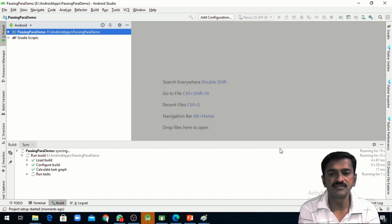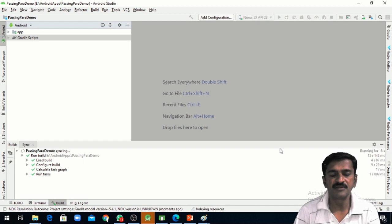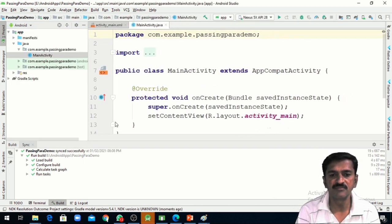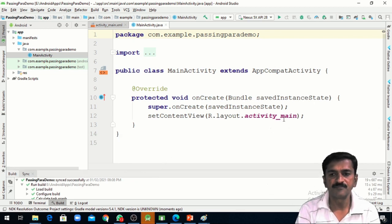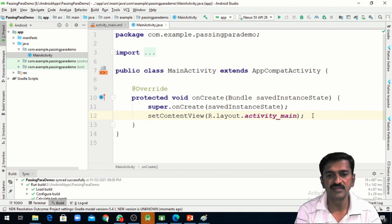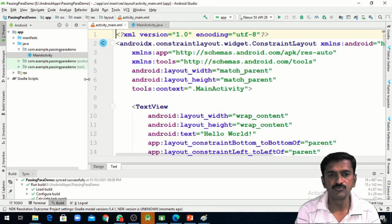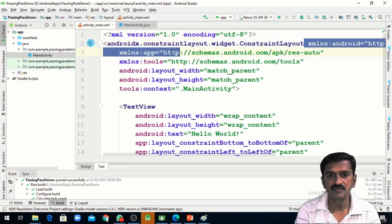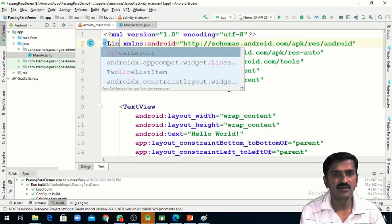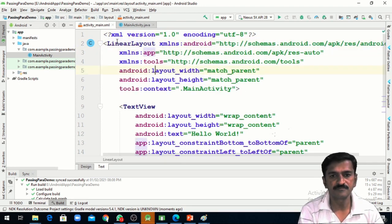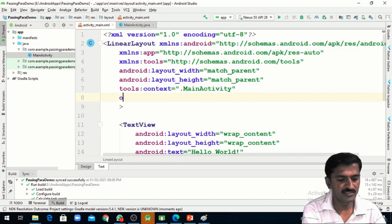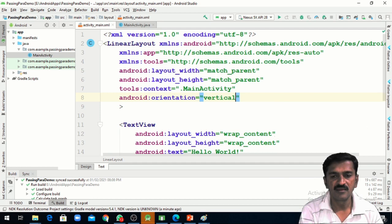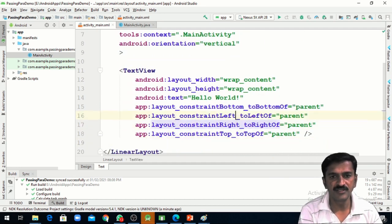Using activity_main.xml we can design the user interface and using MainActivity.java we can write code for this interface. First we will design the interface for passing the parameter. We will take two parameters — name and email — from the user, and we will pass these two parameters to the second activity. I am going to move to activity_main.xml and change the layout to linear layout with vertical orientation.